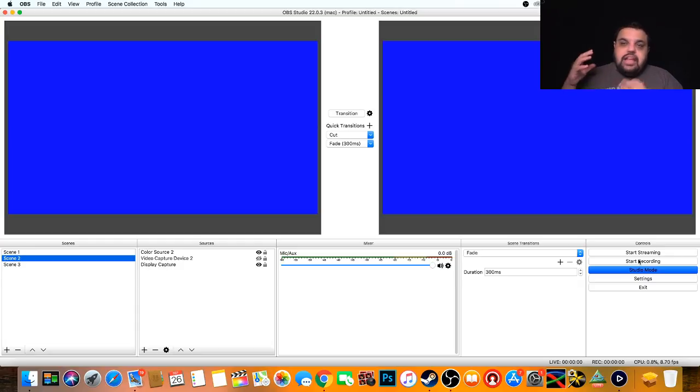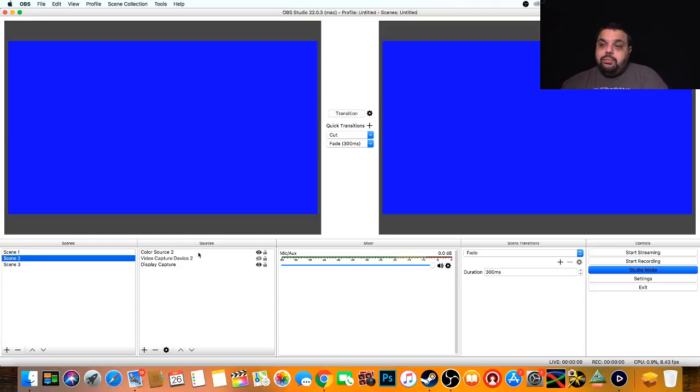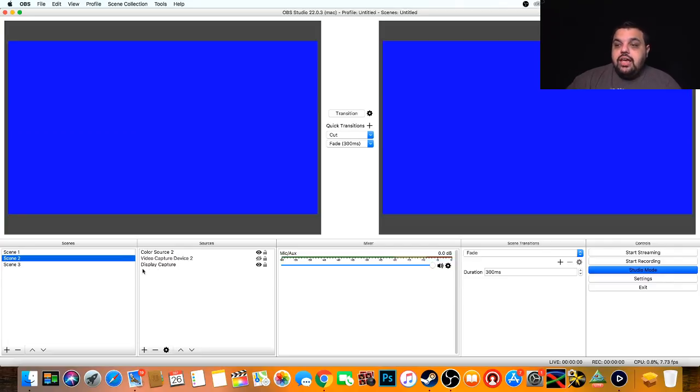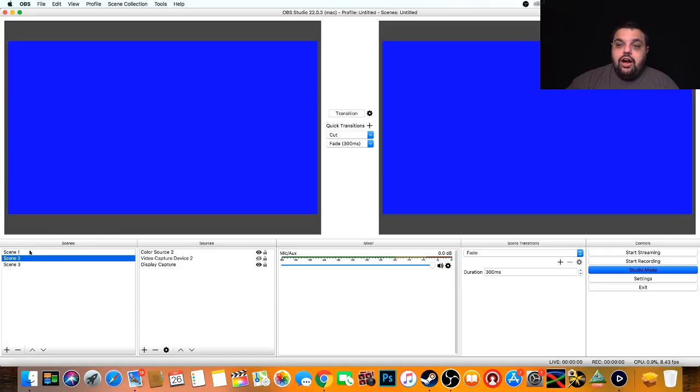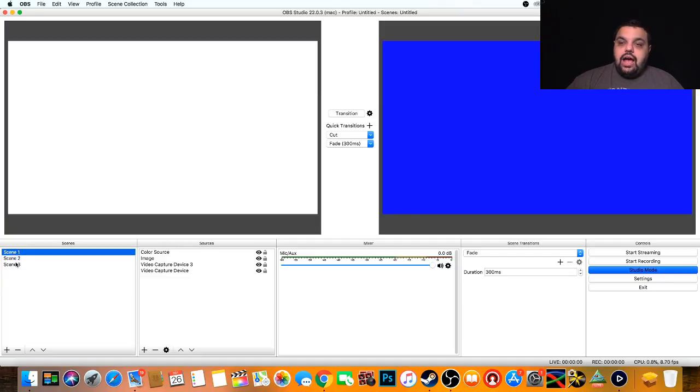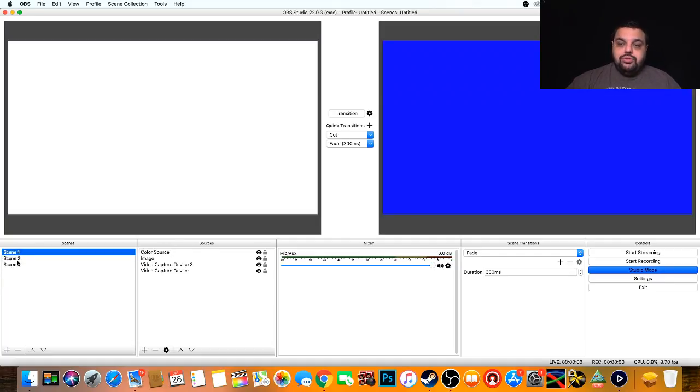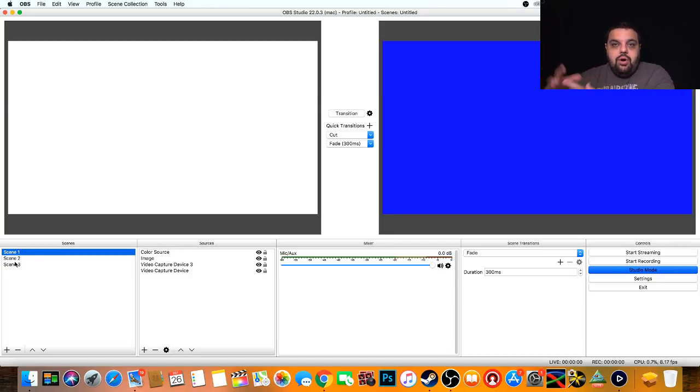So let me explain how this works. There are scenes and sources. Every scene can contain multiple sources. If we look at this one, this one has a color source, a video capture source, and a display capture source. That means all these different sources are up on the screen at the same time underneath one scene. So a scene contains multiple sources. I have multiple scenes with multiple sources, just like when you're doing video. Instead of having macros that contain multiple things, you're going to have scenes that contain multiple things.